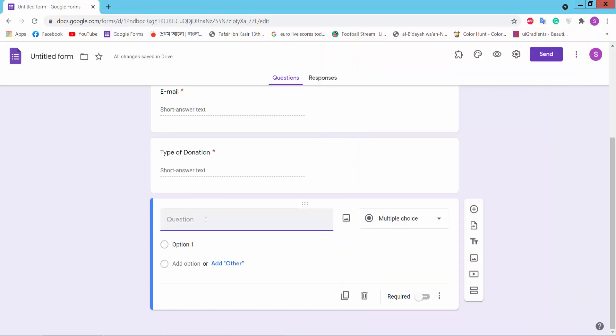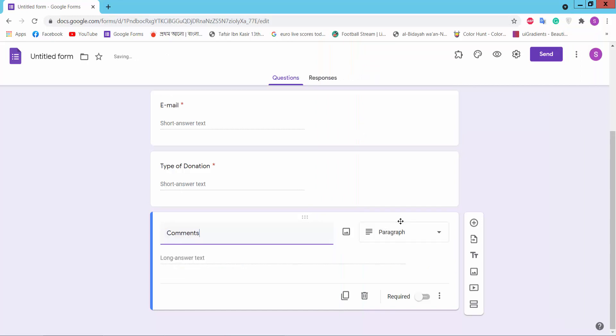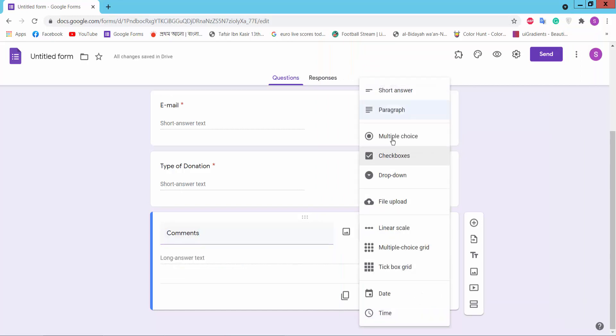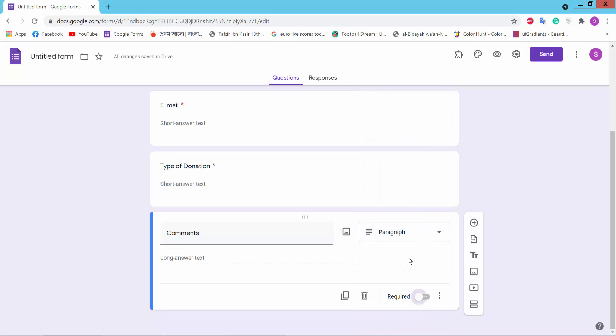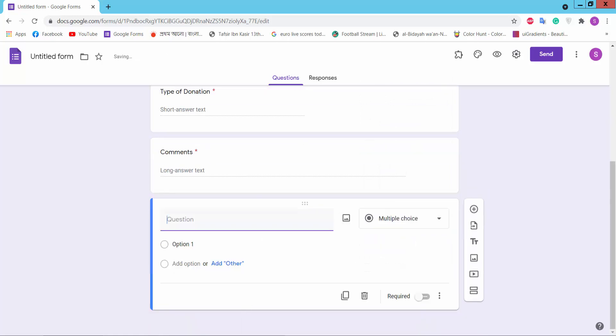Comments. Okay, paragraphs. Mark required and add question.